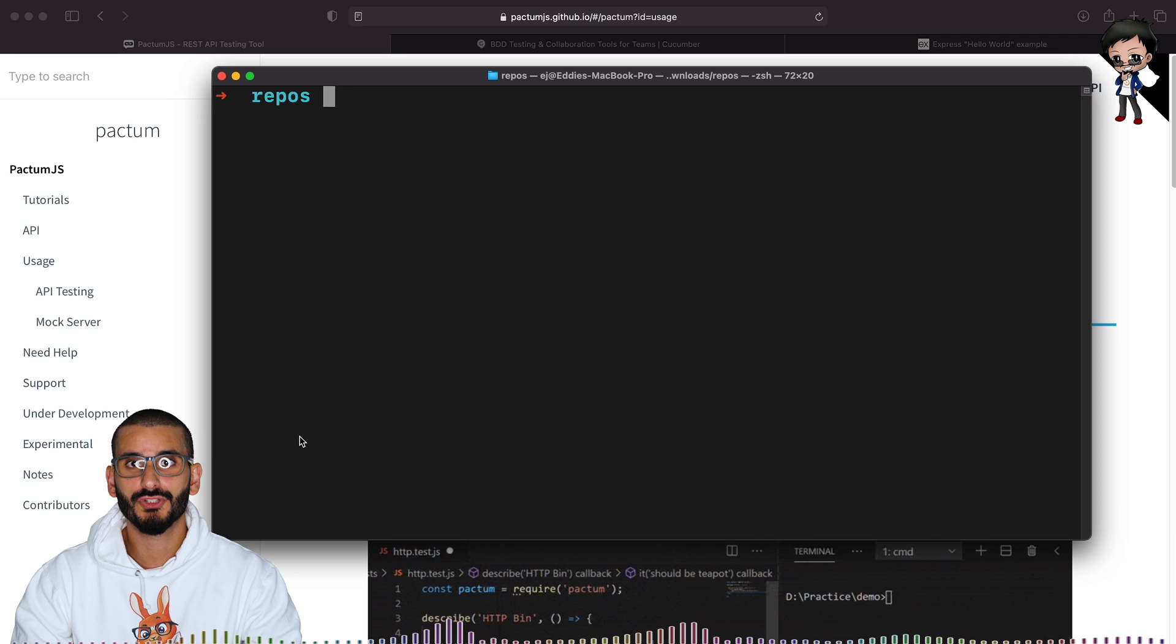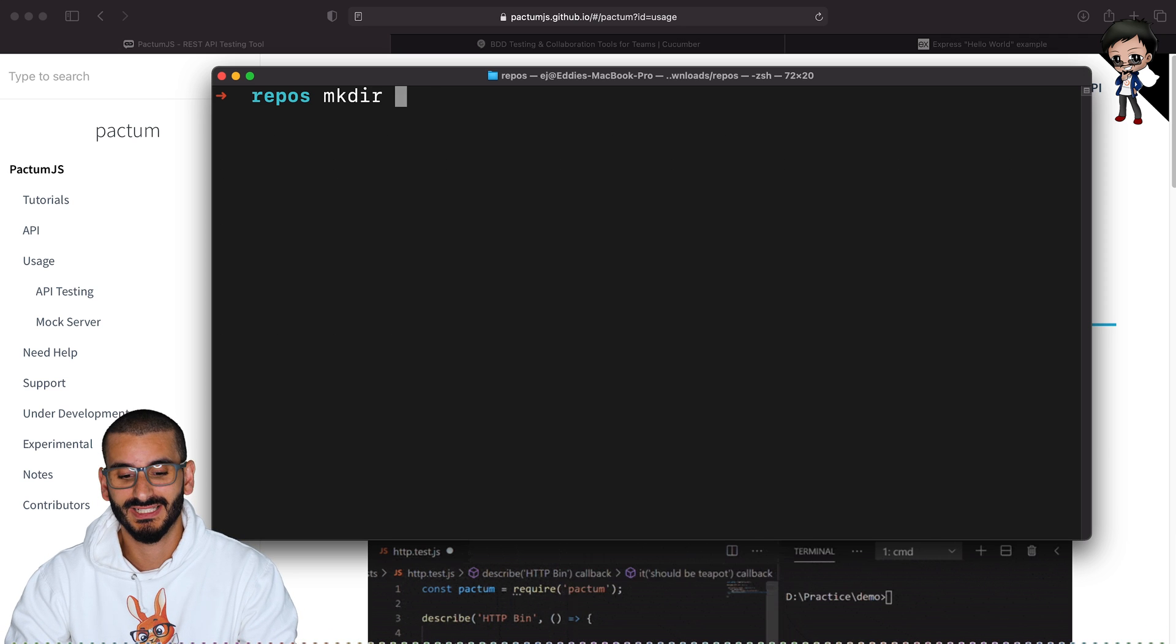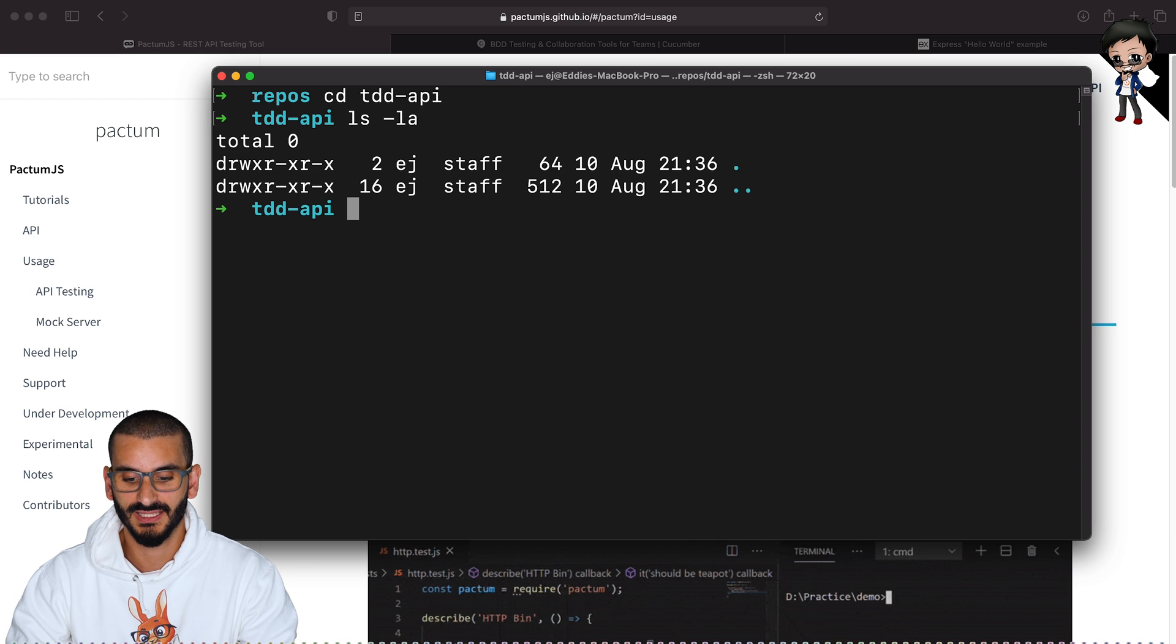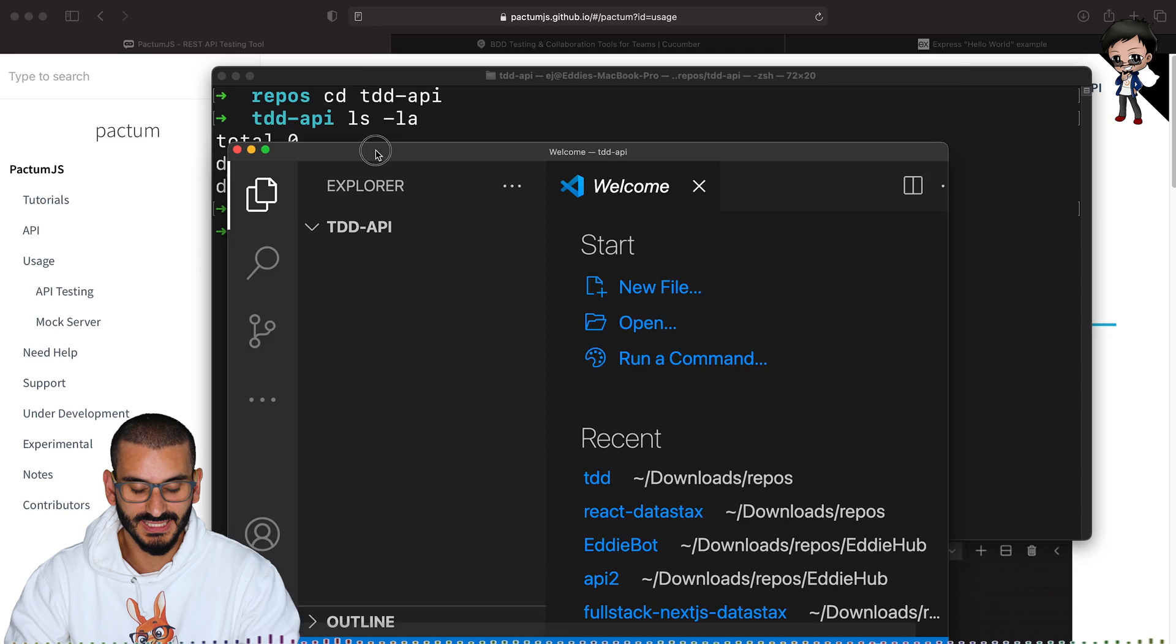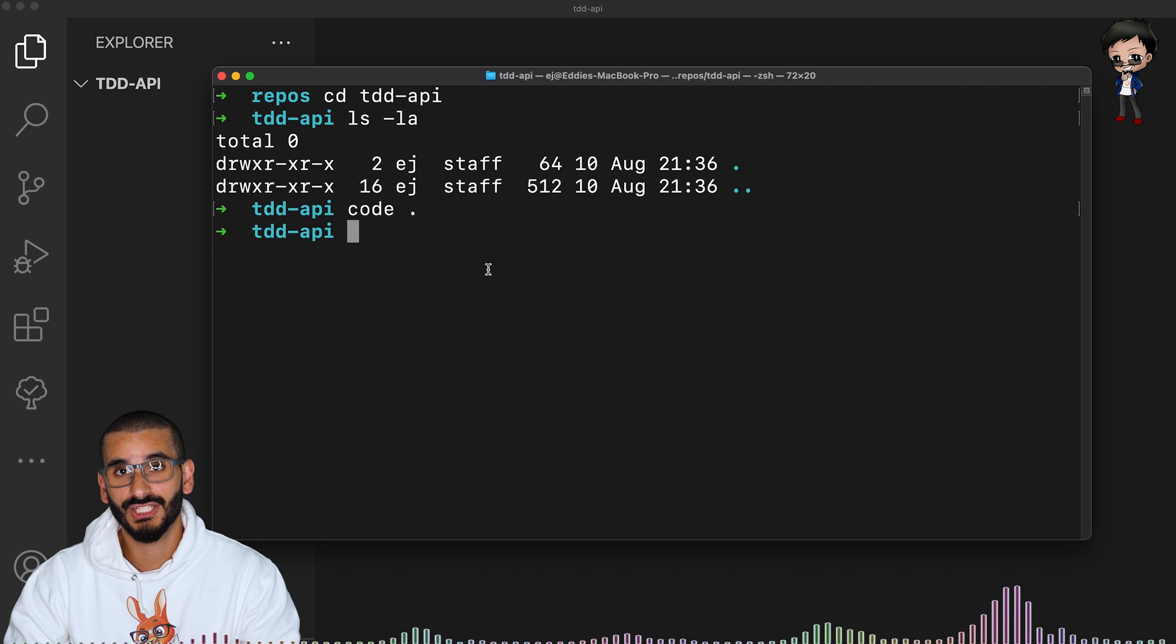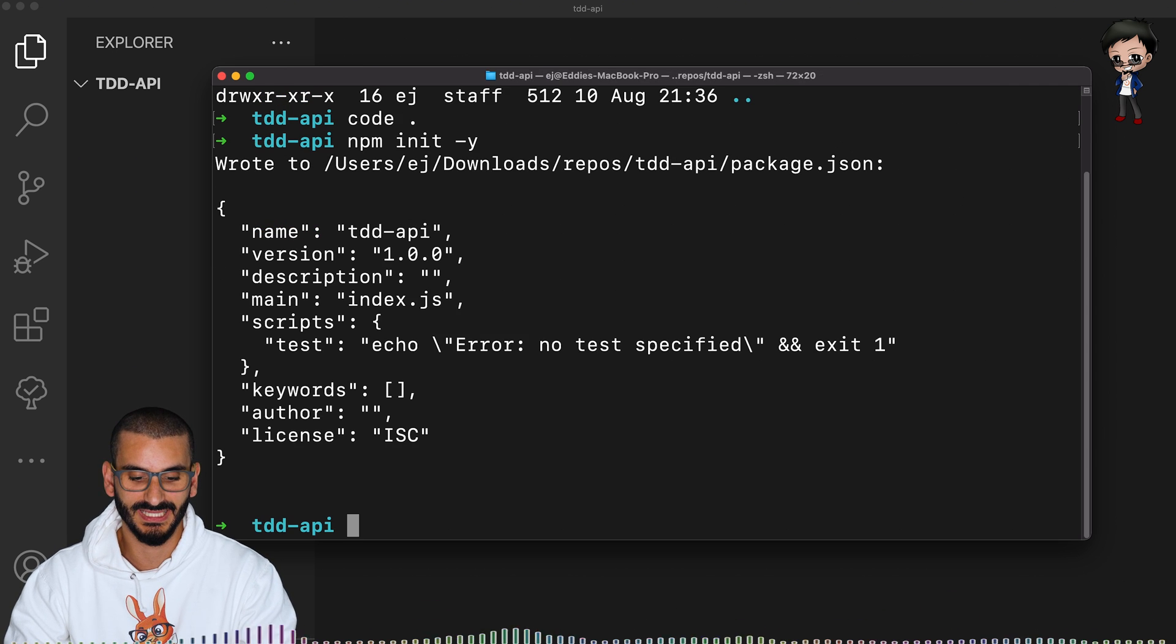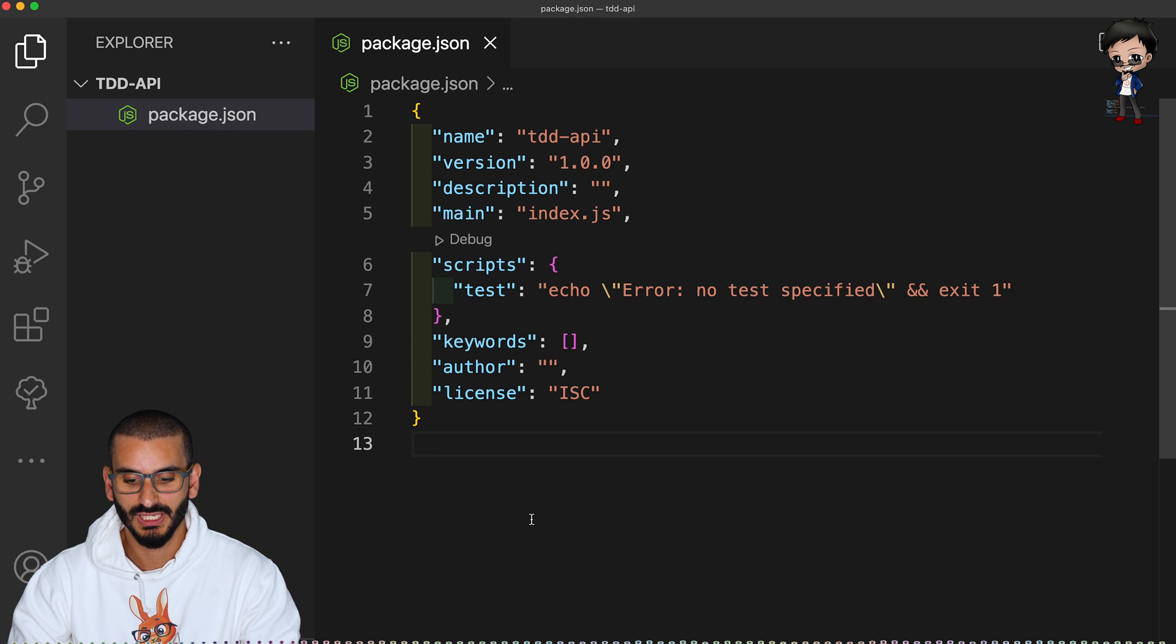So the first thing we want to do is create a project. So let's make a directory and we'll call it TDD API. We now navigate into our TDD API directory and you can see we have nothing in there. So we can open VS Code and have a look and you'll see there's absolutely nothing inside this project. So what we'll do, let's initiate an NPM directory. So we can do NPM init and we'll say Y to accept all the basic defaults. So now we have a package JSON in there as well.